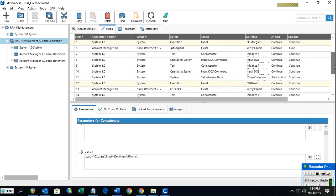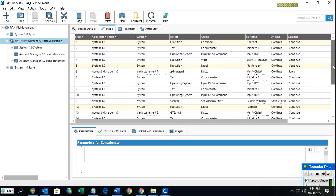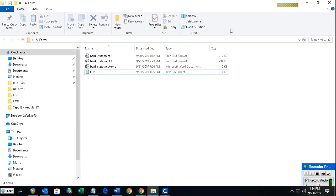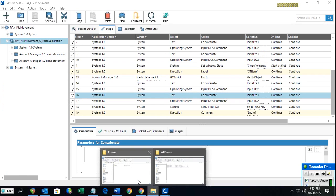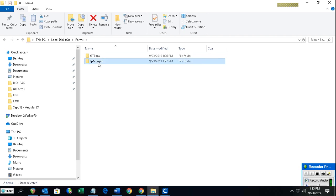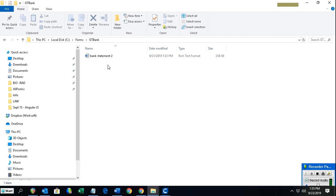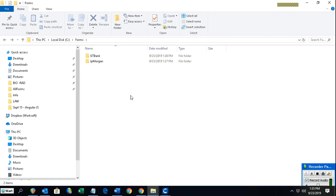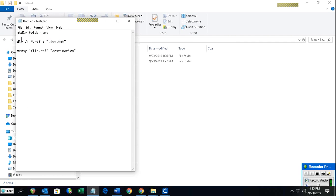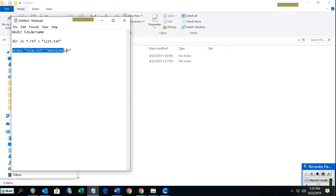This is a very basic example of RPA and how we can do it using Certify. The Forms folder was created using these steps, and the JP Morgan and GT Bank sub-folders were created in the process, each containing their respective files. The commands used were: first, 'mkdir' with the folder name; second, 'dir /s' with the required format; and third, the 'xcopy' command. Thank you for watching — see you next time.